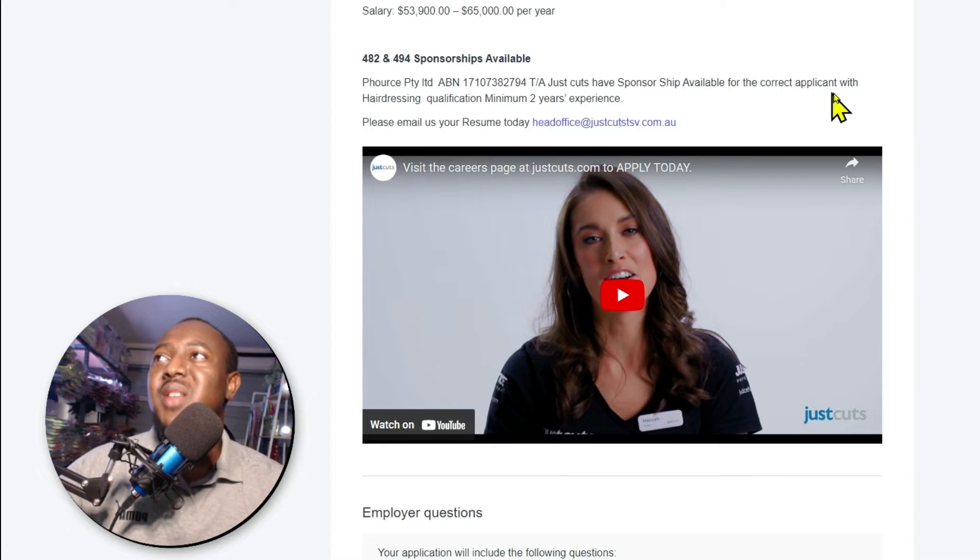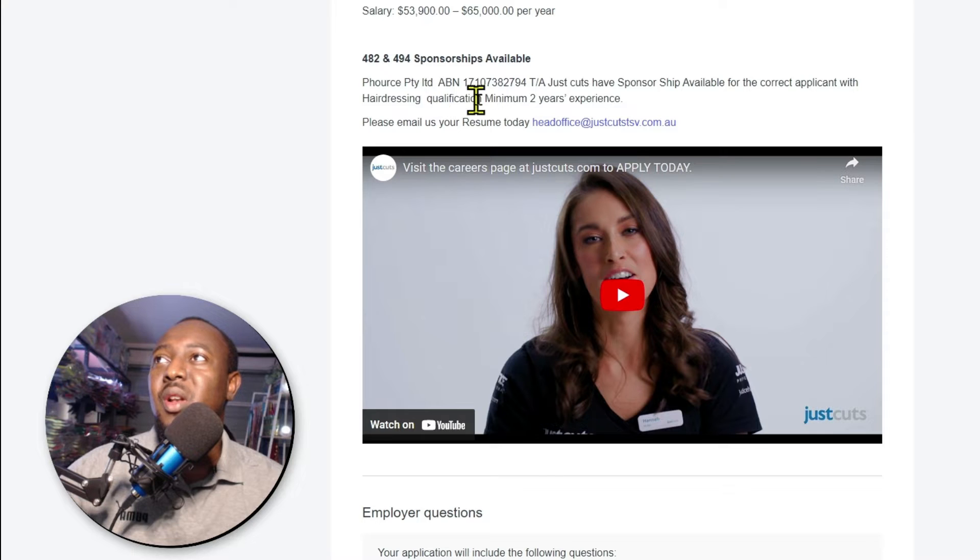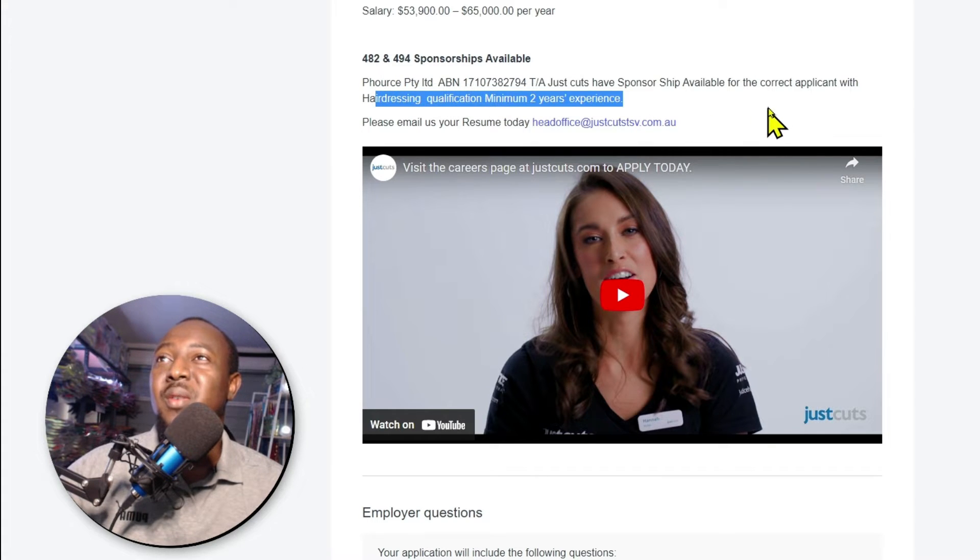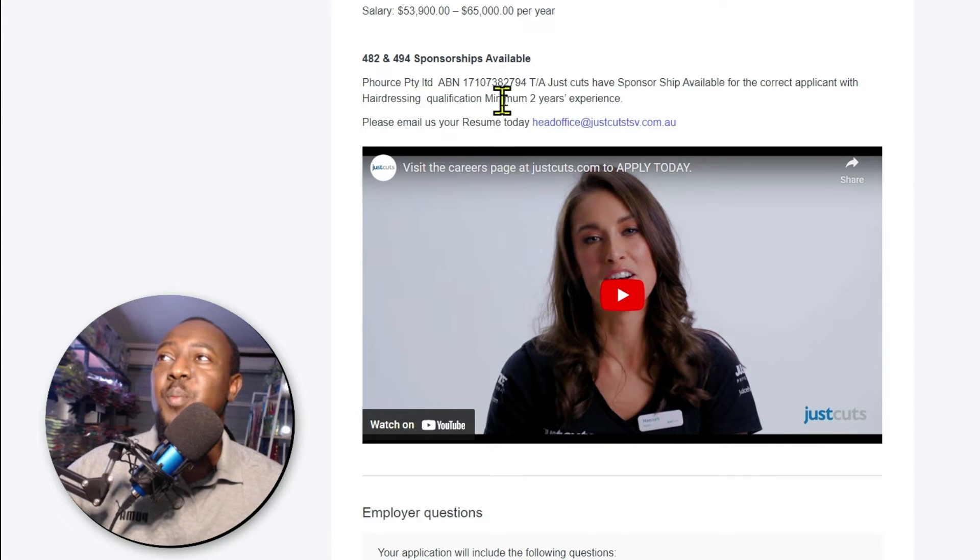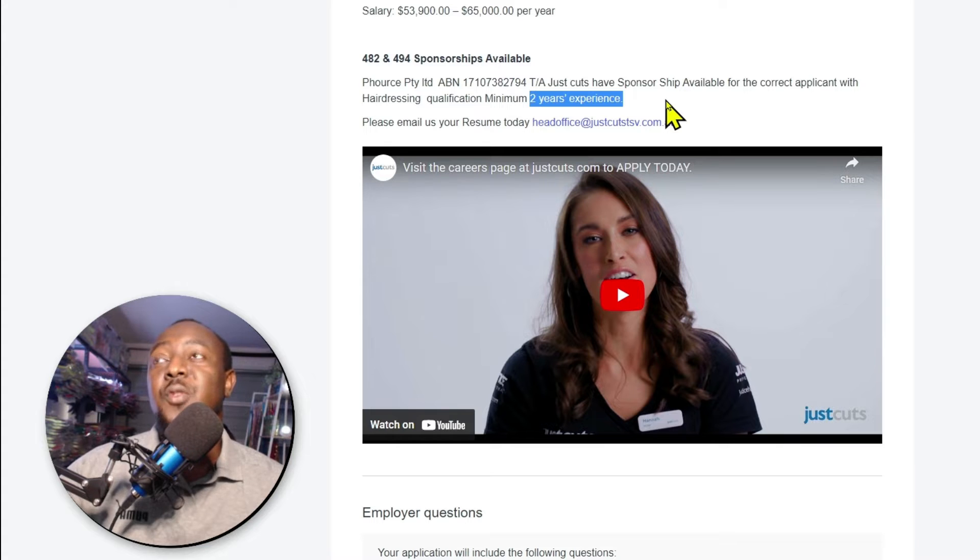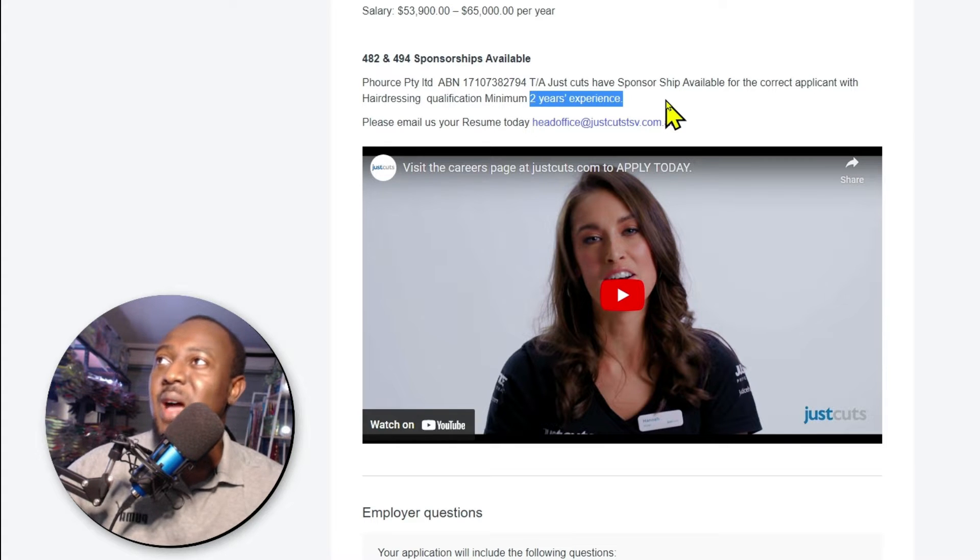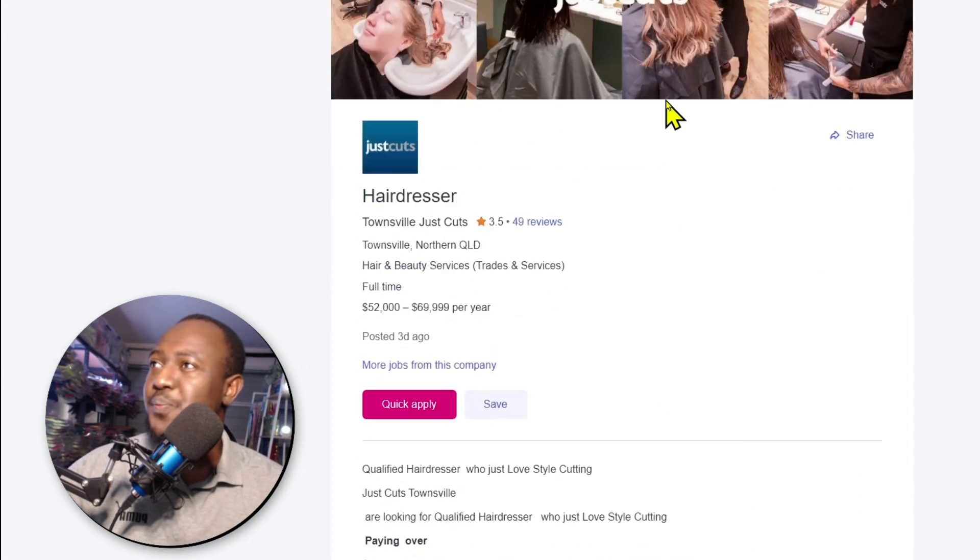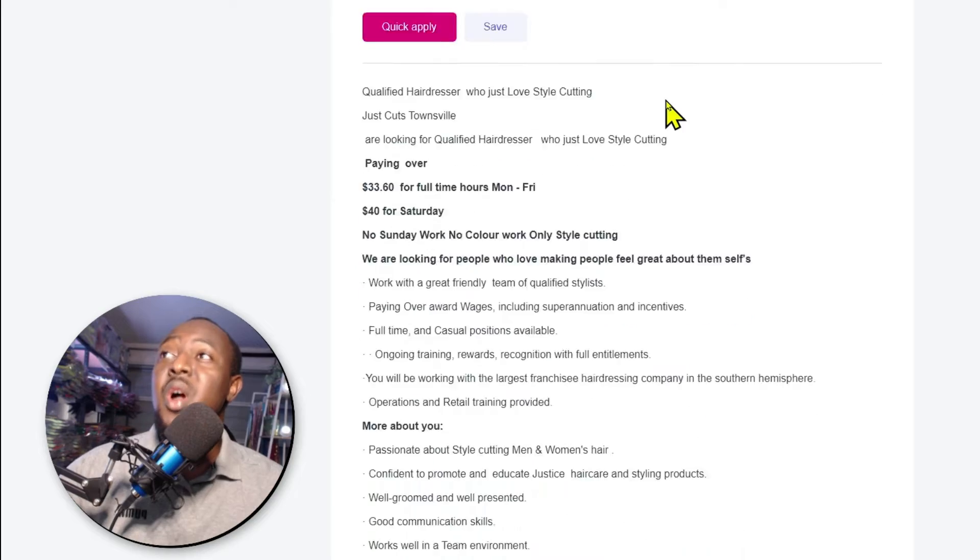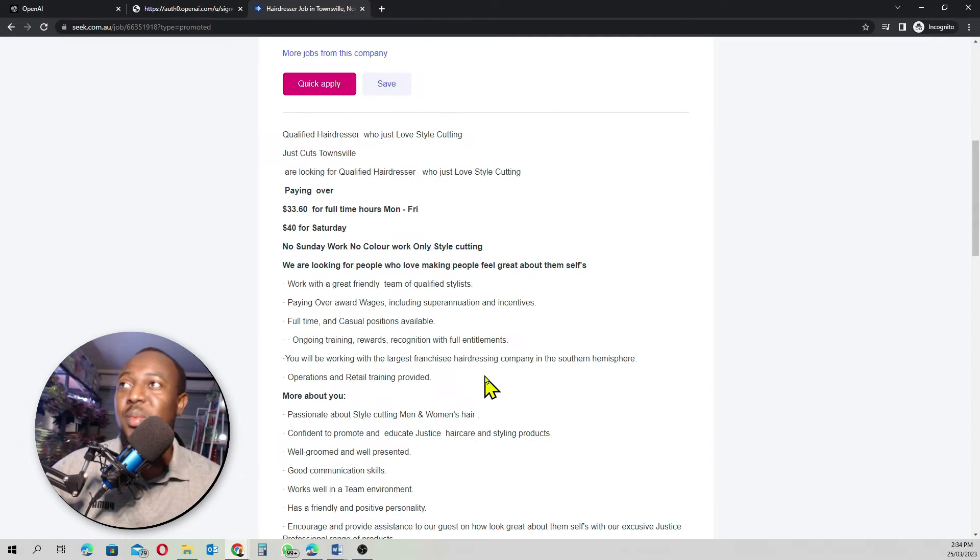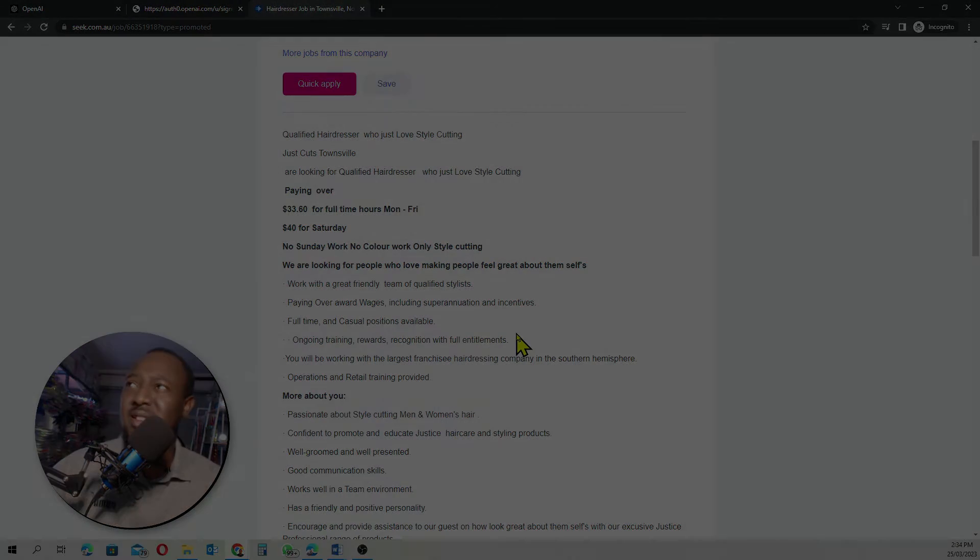For the correct applicant, hairdressing qualification, minimum two years of experience. So if you're experienced and you have a minimum two years experience and you meet their criteria, they are happy to sponsor you. We are going to create a resume for this job as easy as that.